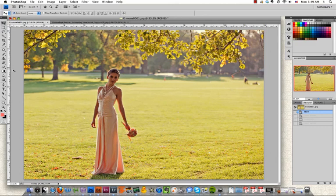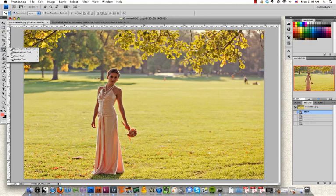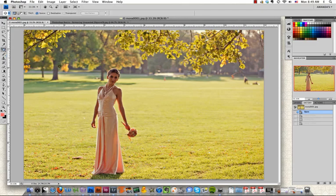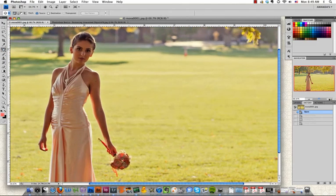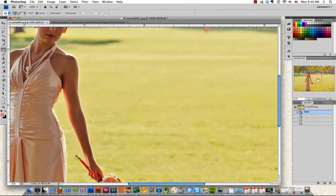We're going to use the patch tool today. The patch tool lives over here on your toolbar and it may be hiding under something else like the healing brush tool or the red eye tool. You just need to hold down that icon and scroll to grab the patch tool. So we're going to zoom in over here on our mystery people.